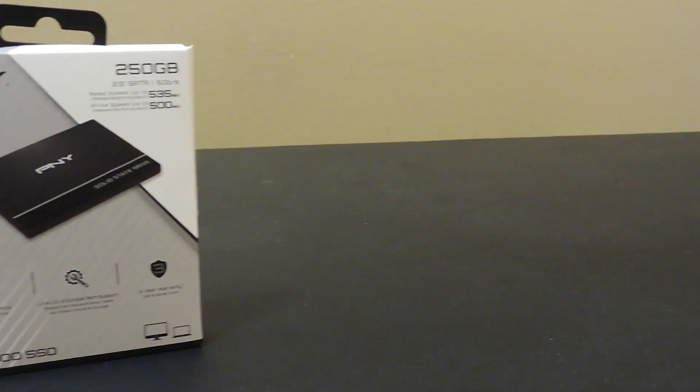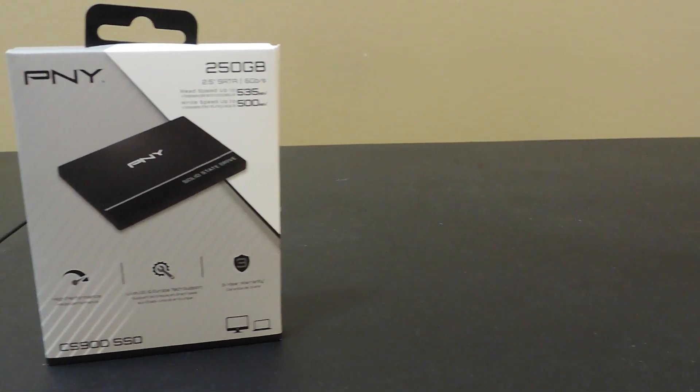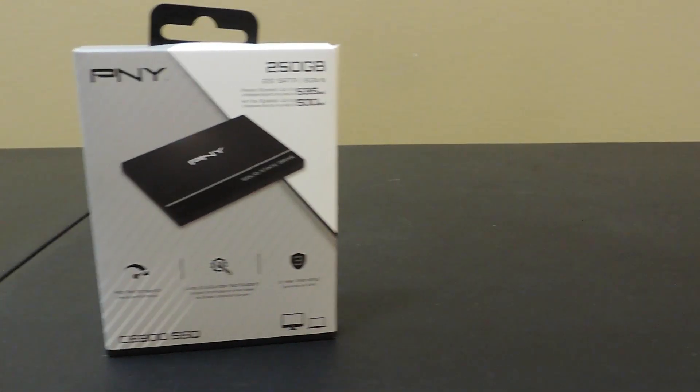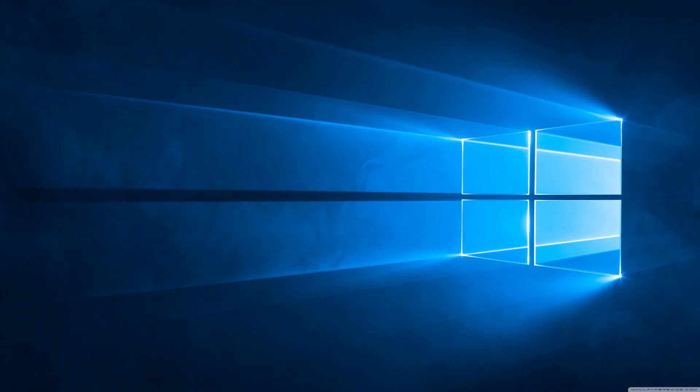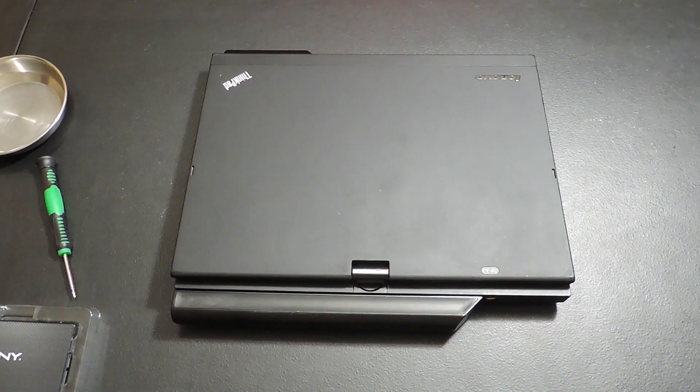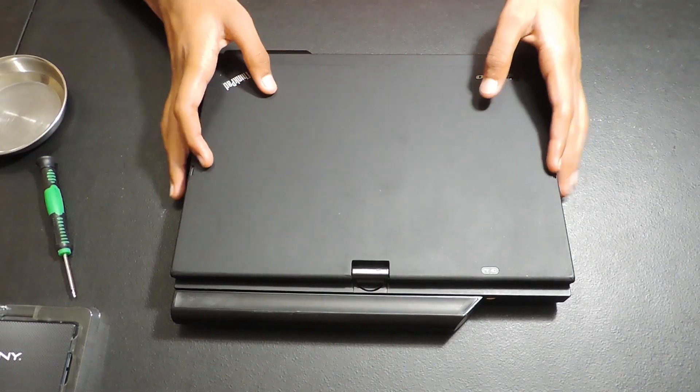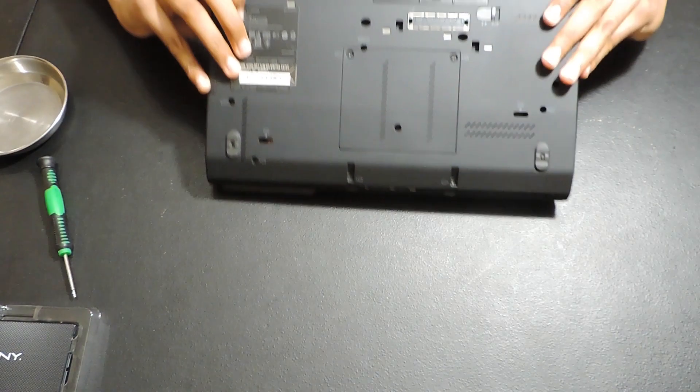I'm also going to be installing a SATA 3 SSD to further boost performance. After the upgrades, I'll install Windows 10 and test out some common tasks. Now, we can move on to upgrading the SSD and the RAM.